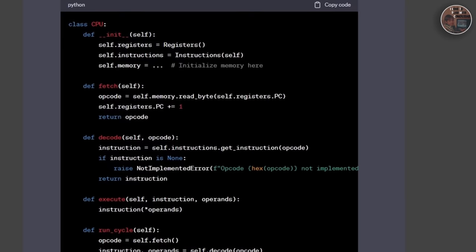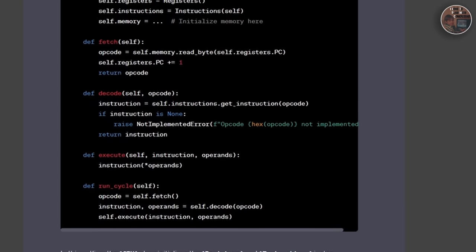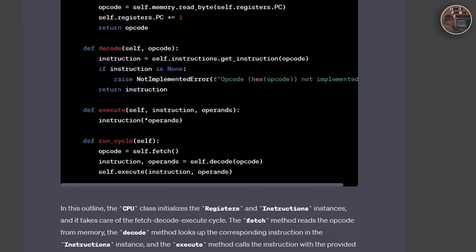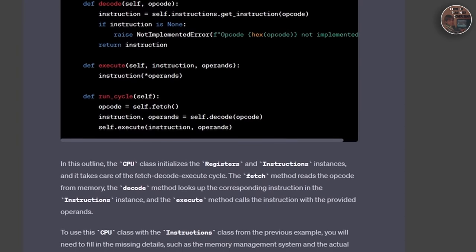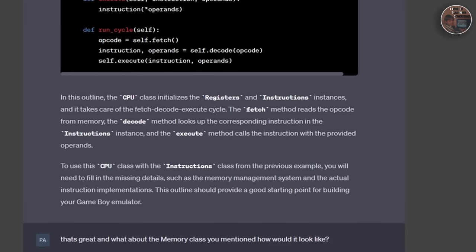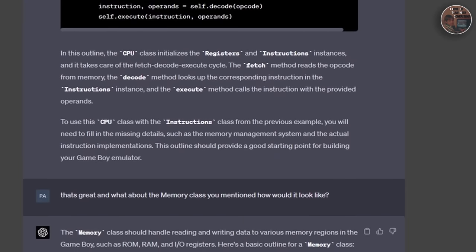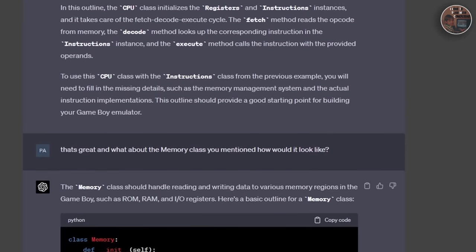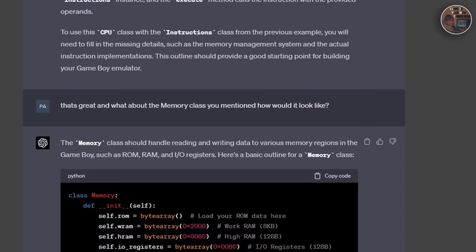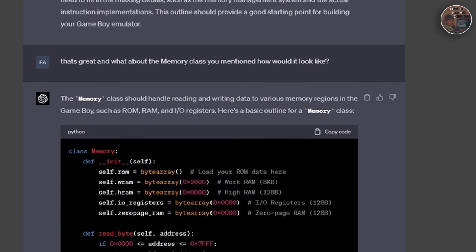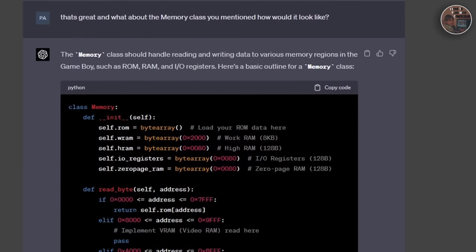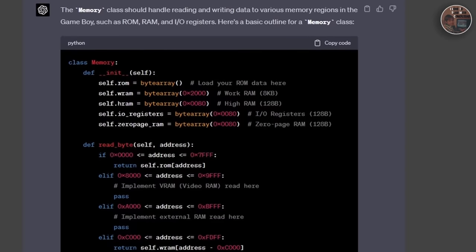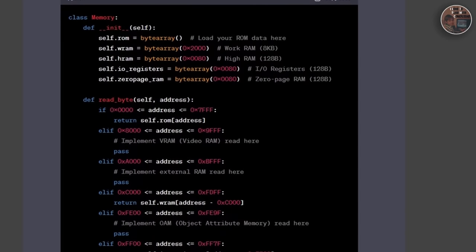We continued by creating the CPU class and defining its main components, including the registers and memory objects we already created. We then implemented the CPU's fetch, decode, and execute cycle, which is the heart of the CPU's operation.